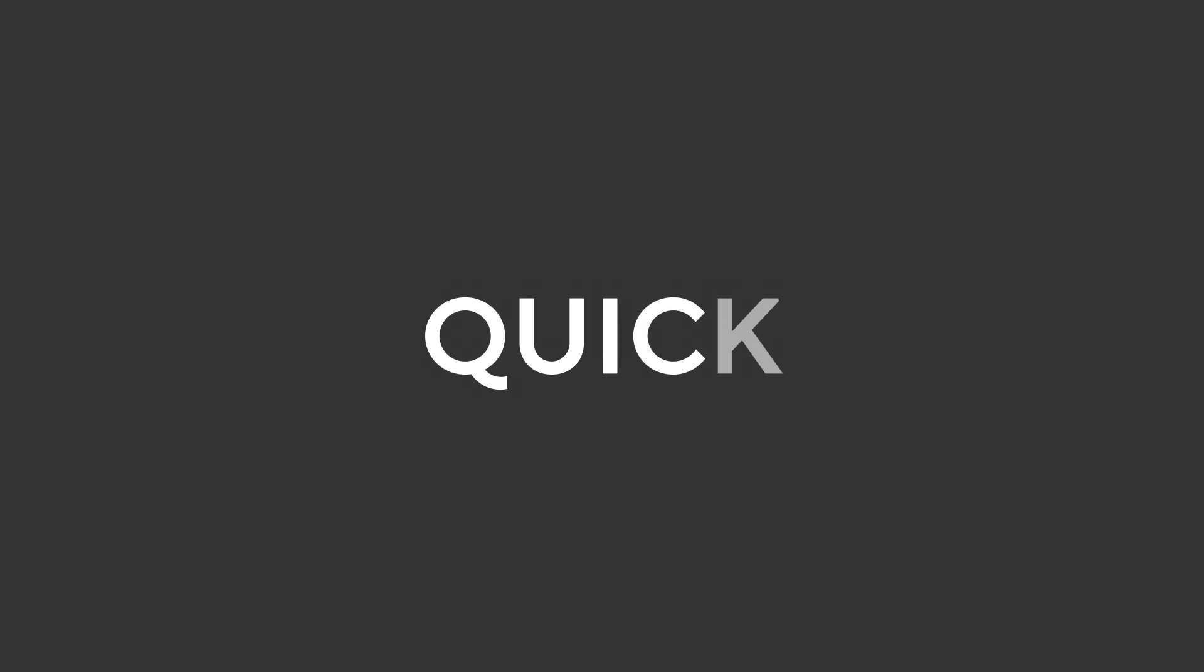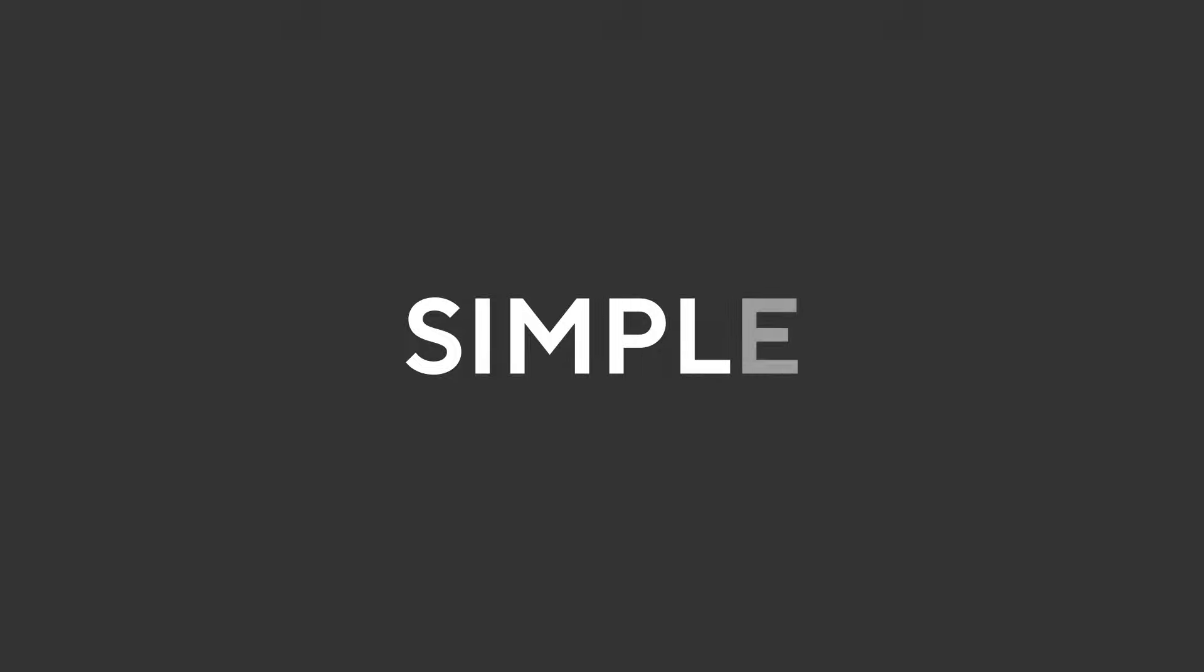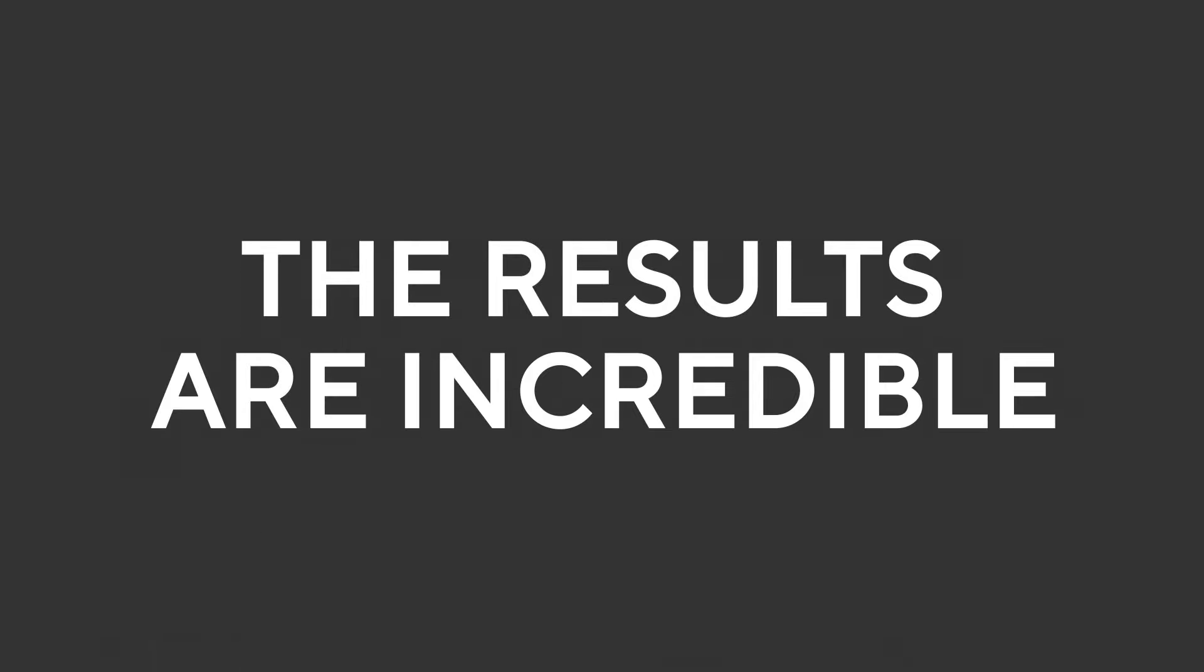It's quick, it's simple, and the results are incredible. Here's how it works.